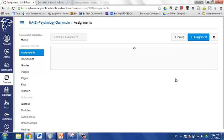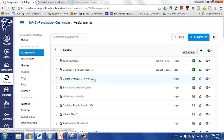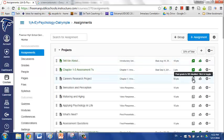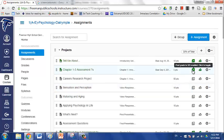They have added a button for every individual assignment and quiz that is right here, and this is indicating whether this assignment or quiz is being posted to the student information system. So it makes it very easy to come through here and select and deselect the assignments that you wish.